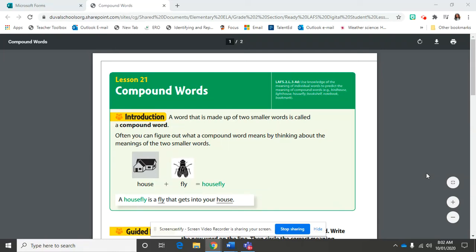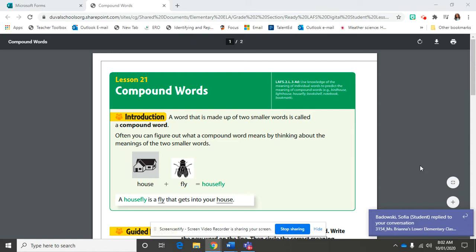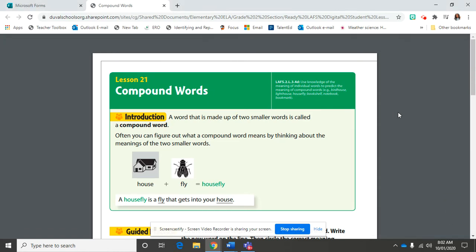Welcome back second graders to Breezy the Teacher's YouTube channel. Today we're going to be talking about compound words. This can be found in your reading book on page 440, almost all the way to the back.